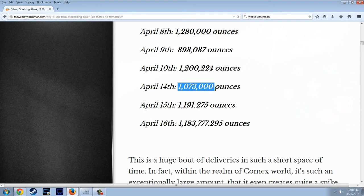Let's talk about just the physical — forget about the paper, because the paper's all fake. One million ounces of silver at $16 is $16 million. How much is $16 million? That's nothing. The whole paper system is going to burn up, but the physical is something solid we can get our minds around.